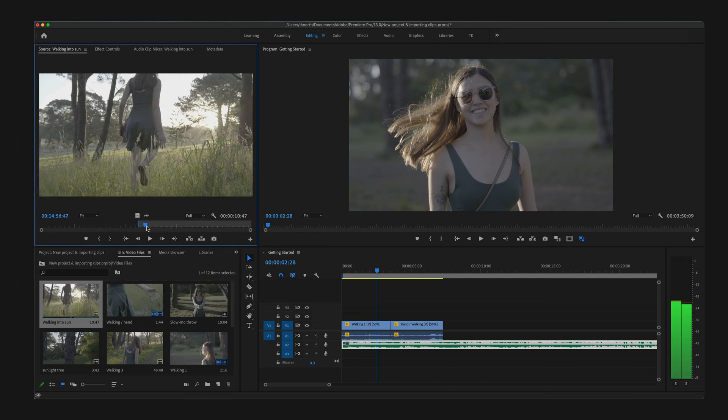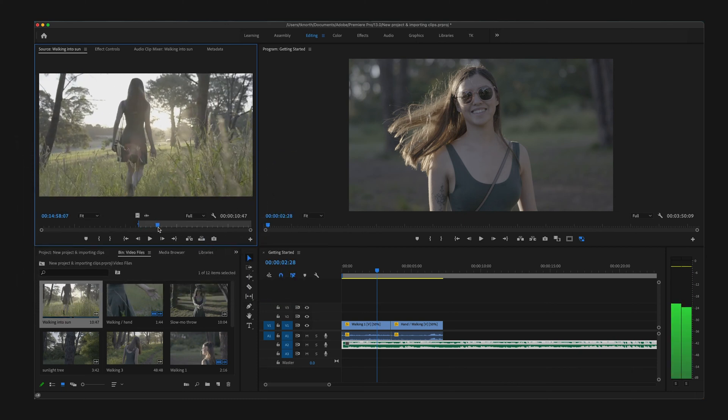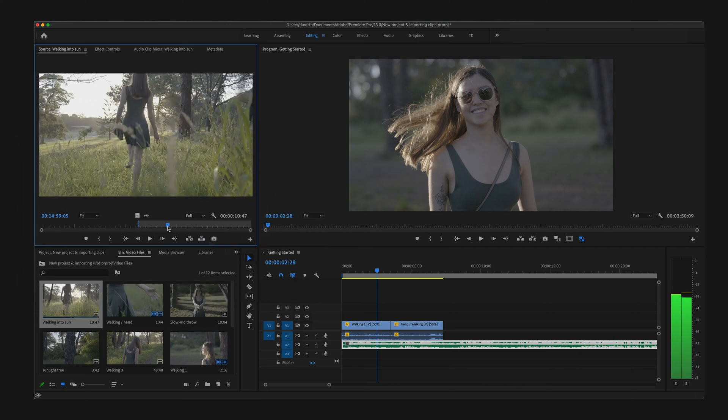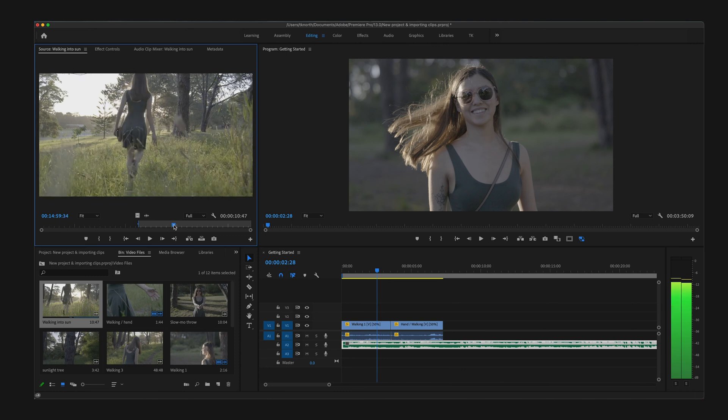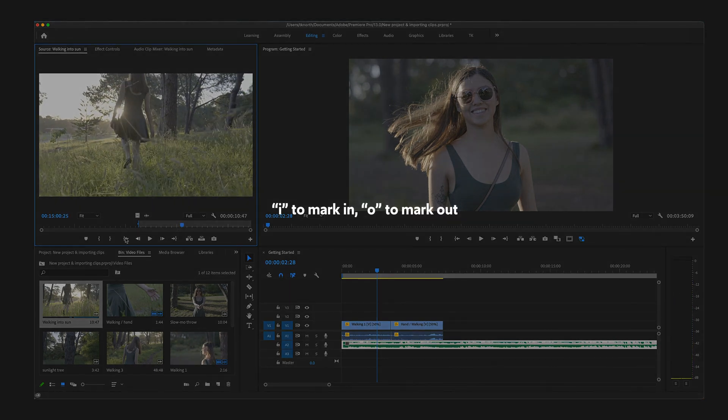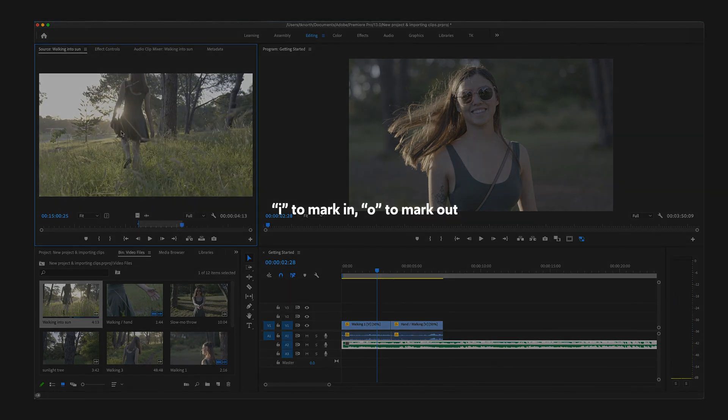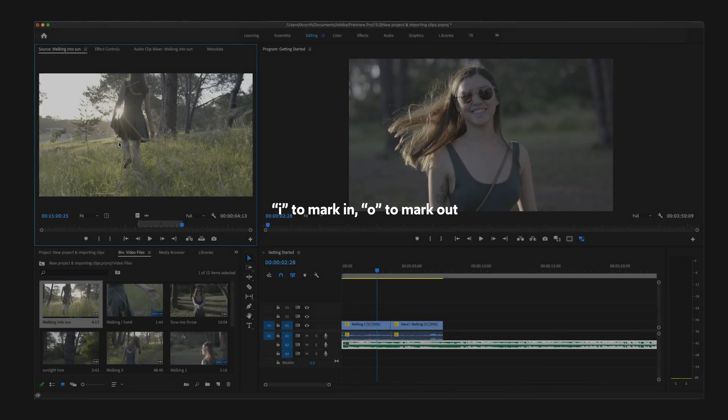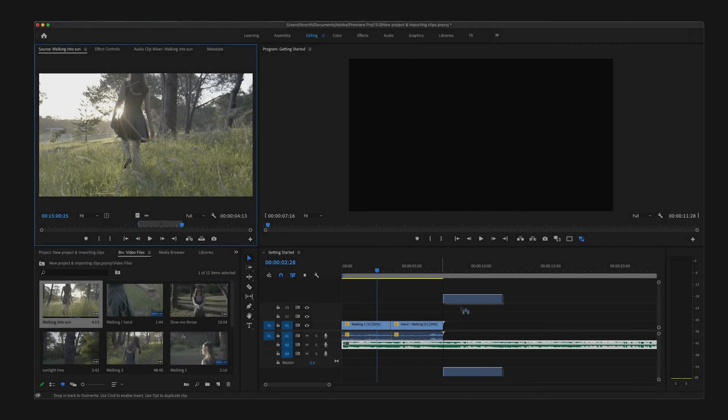Use the mark in and mark out buttons to select a specific part of the clip you want to add to the sequence. A simple shortcut for this is I to cut in or O to cut out.